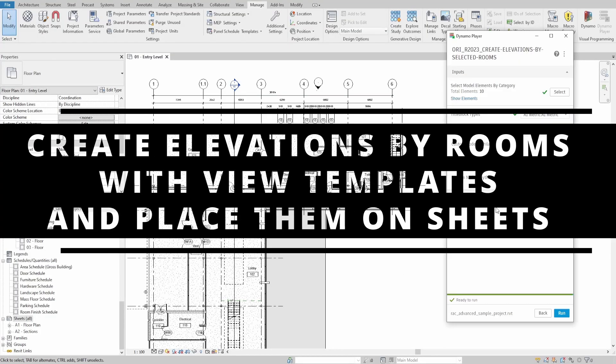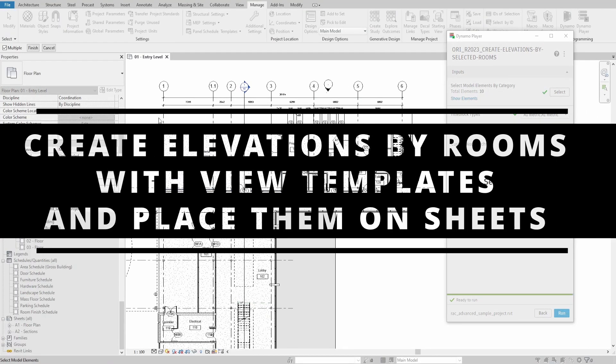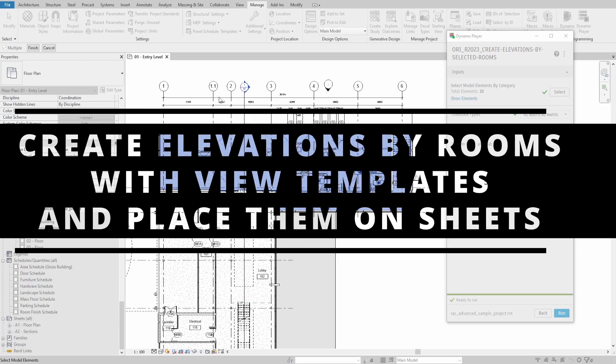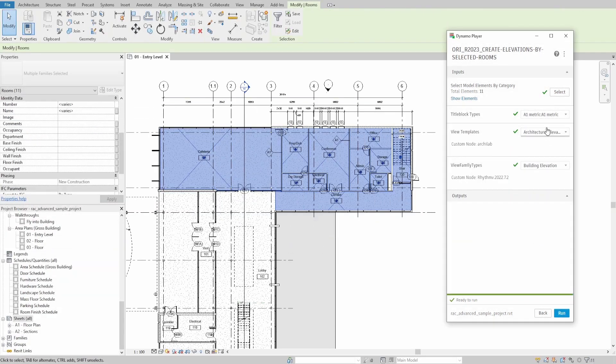Hello everyone! Today we will make a script that creates full elevations from selected rooms.